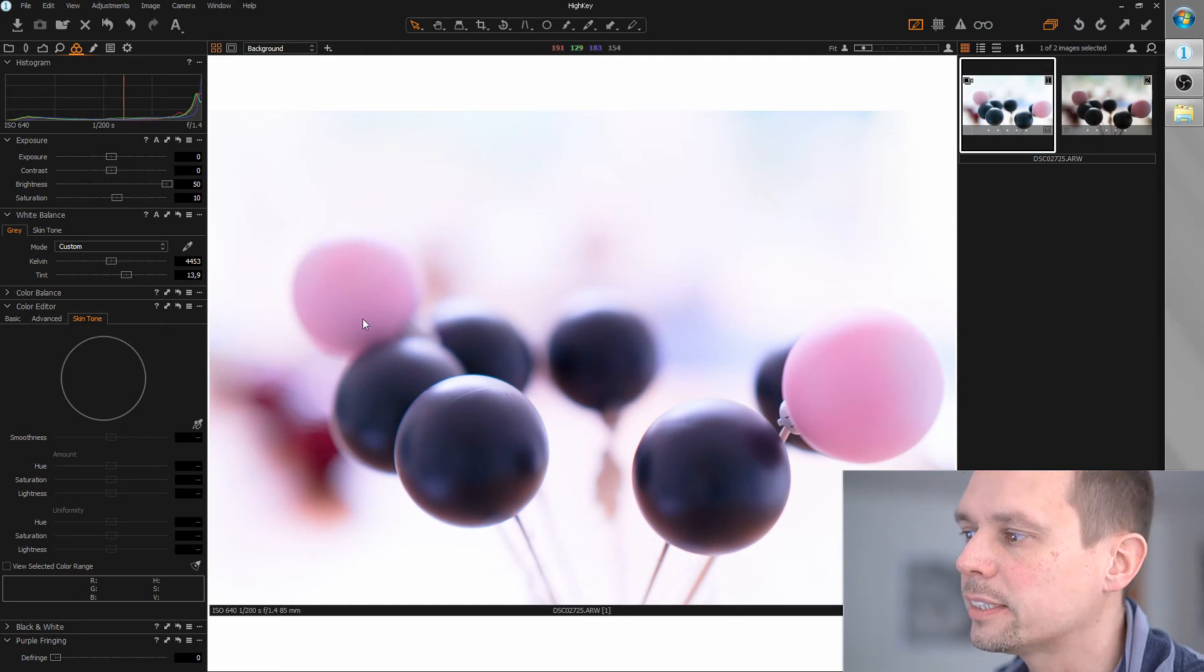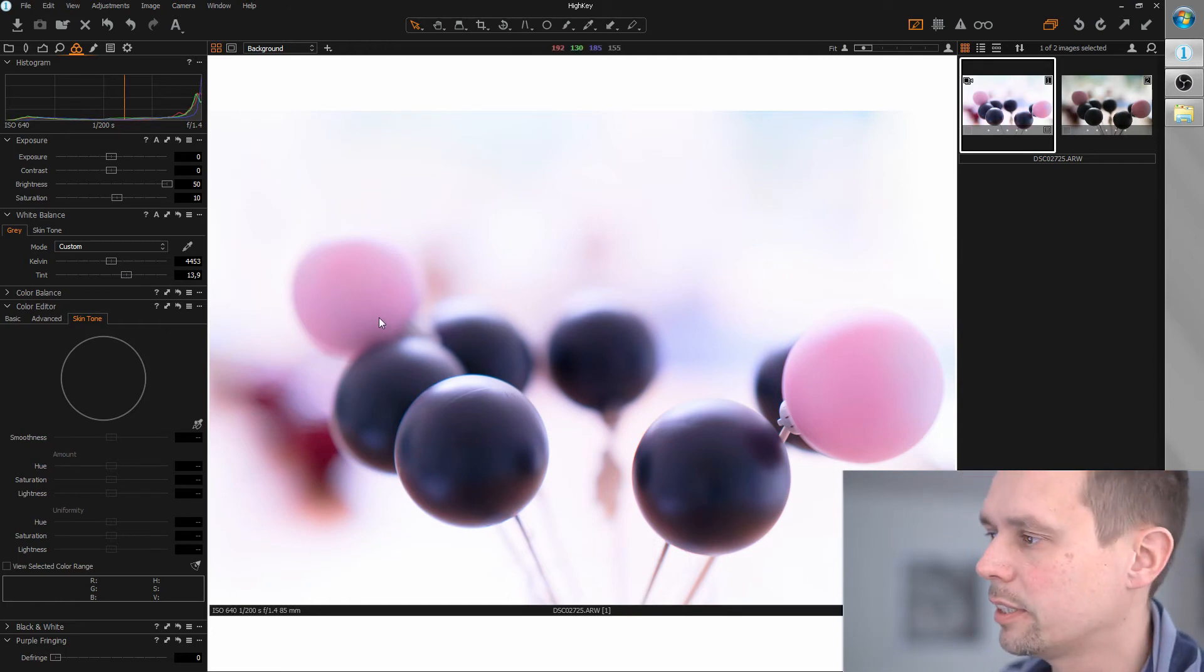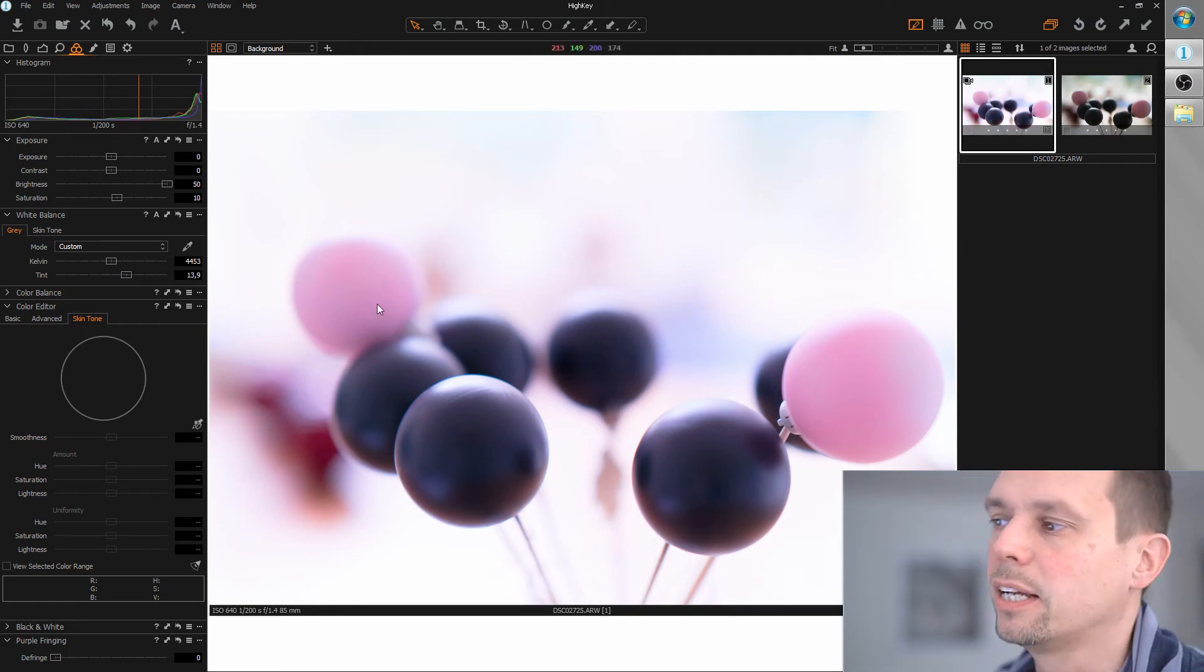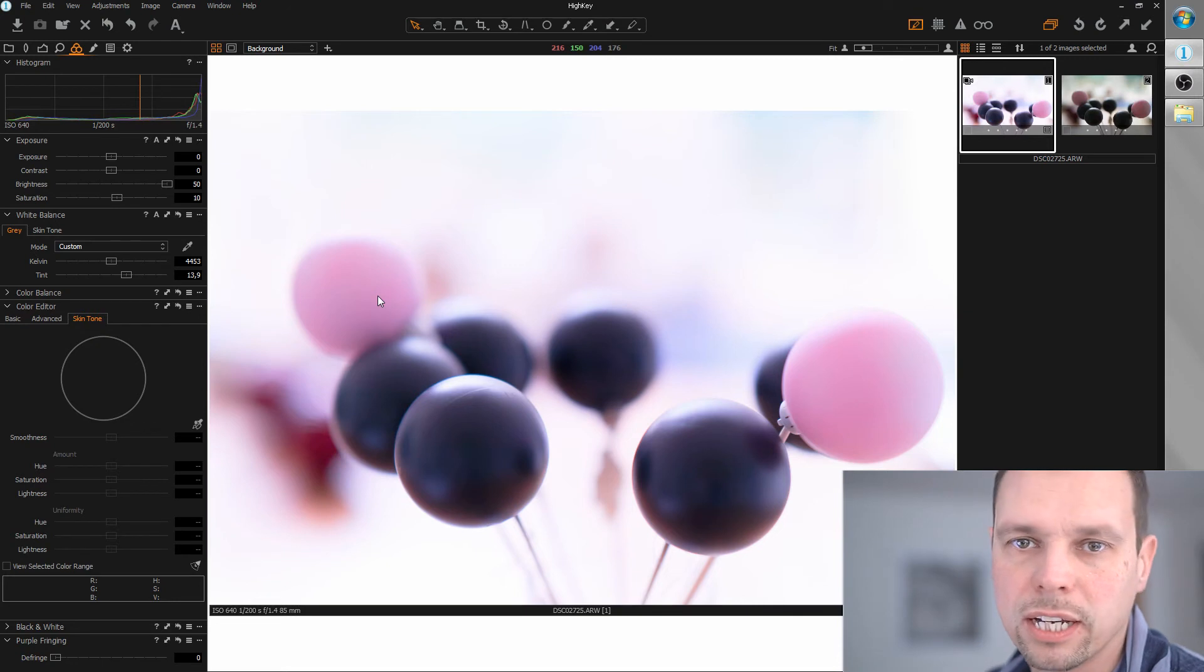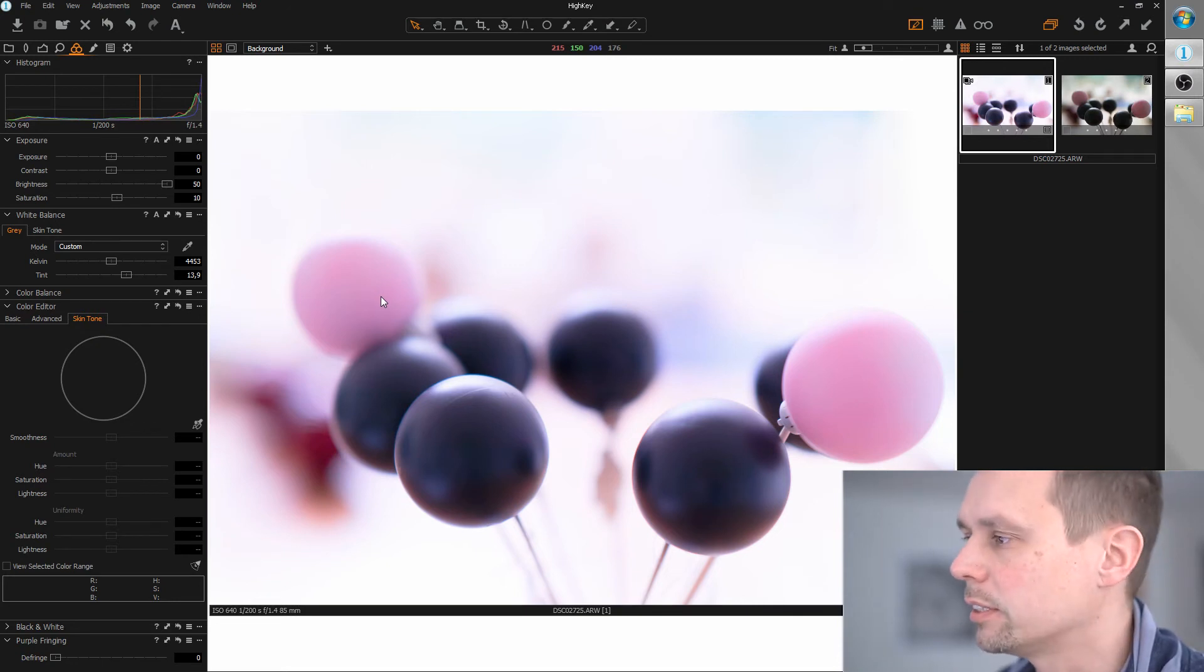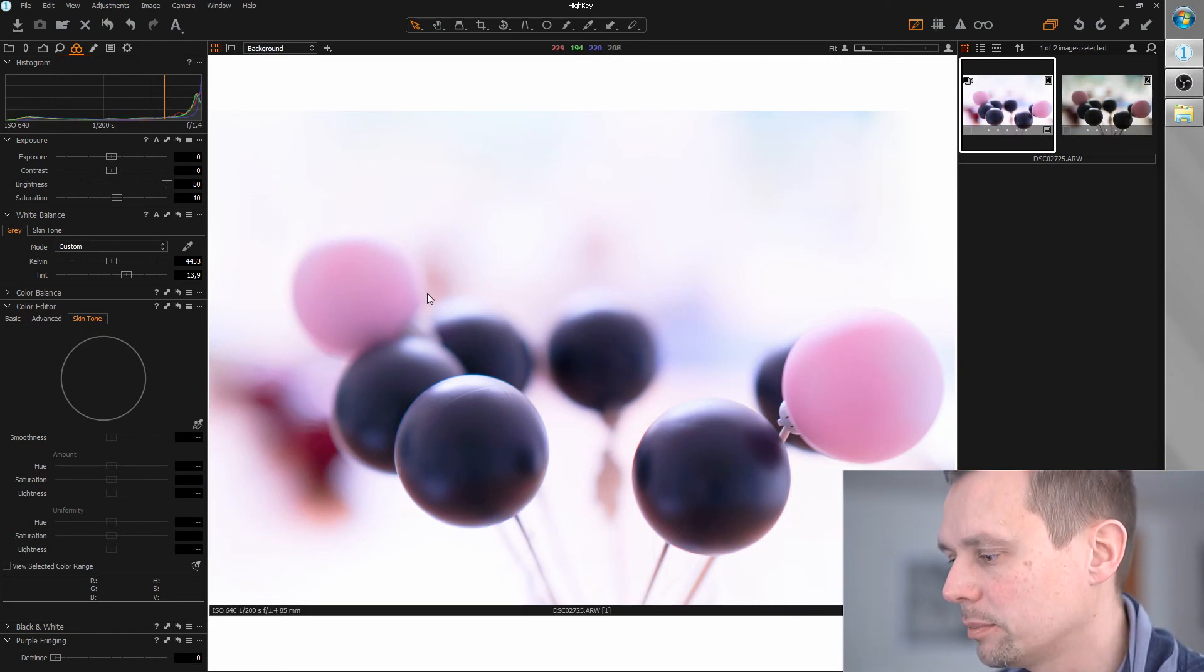So we really established the pink color in this image. Just establish one or two colors. And I think this is enough for most of the pictures.